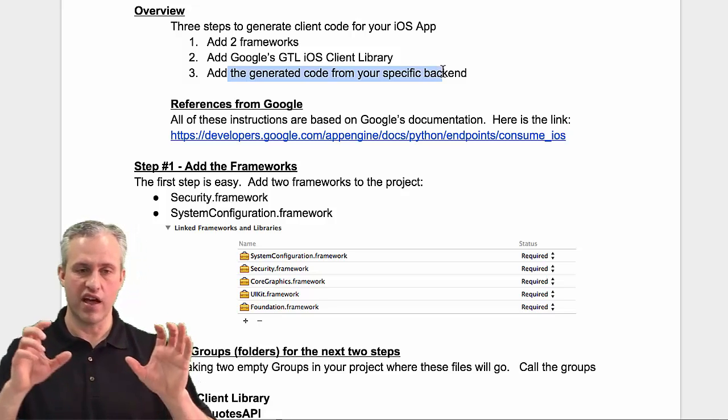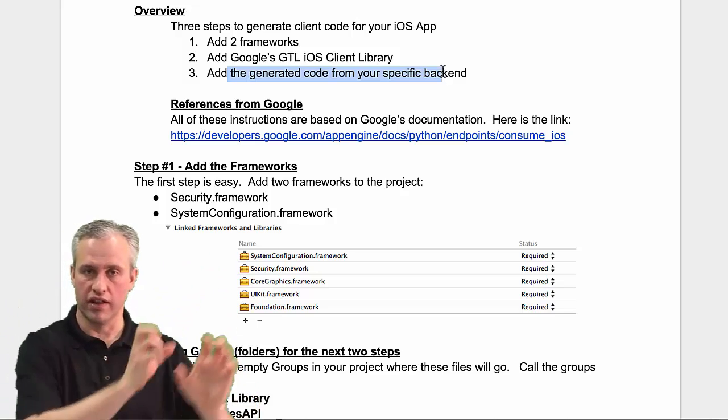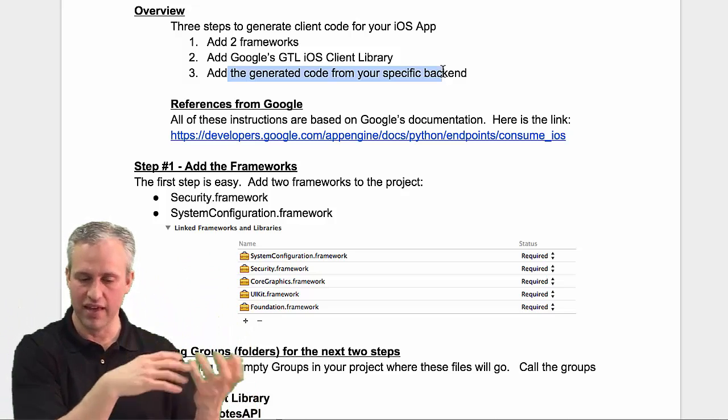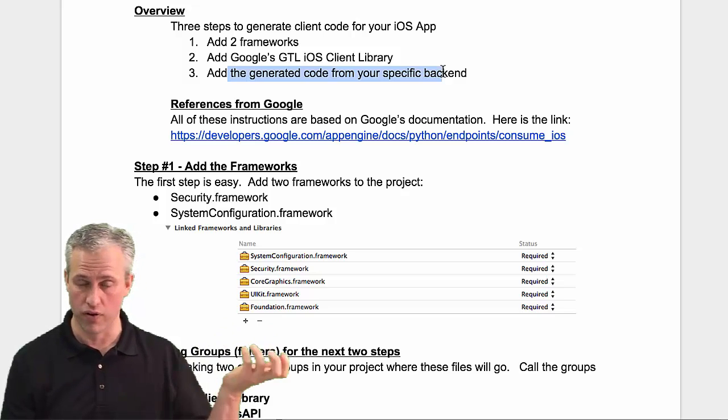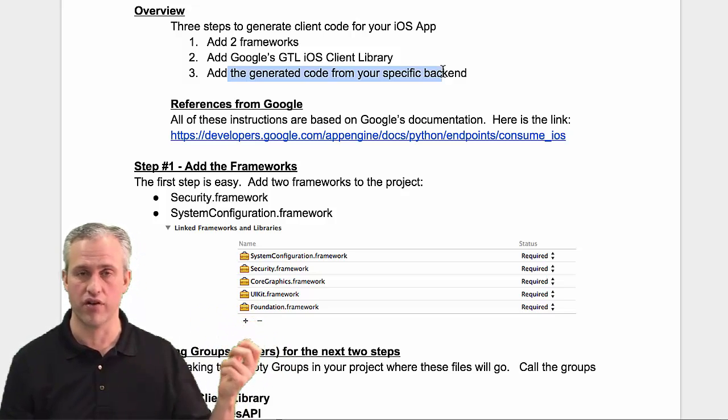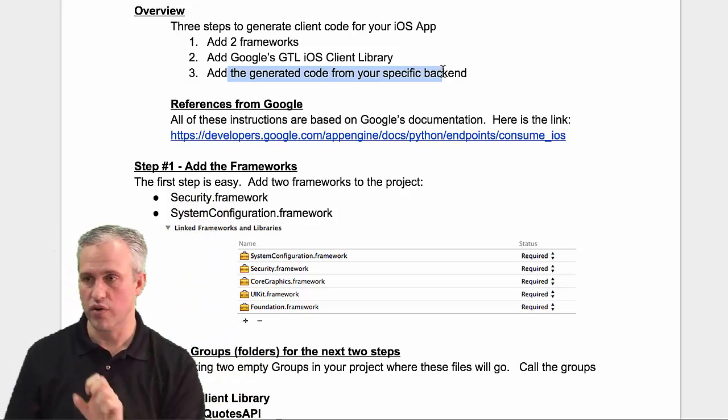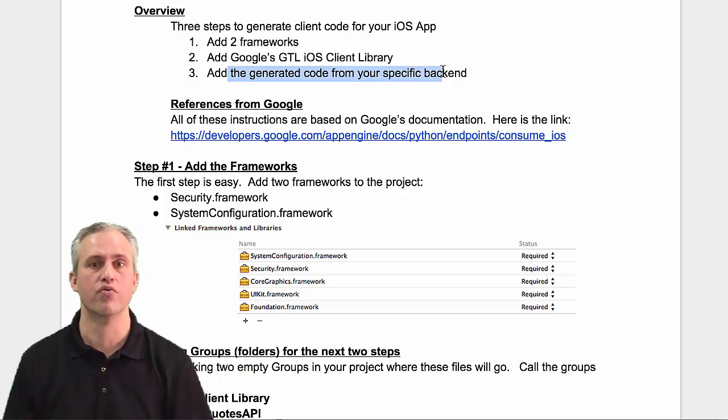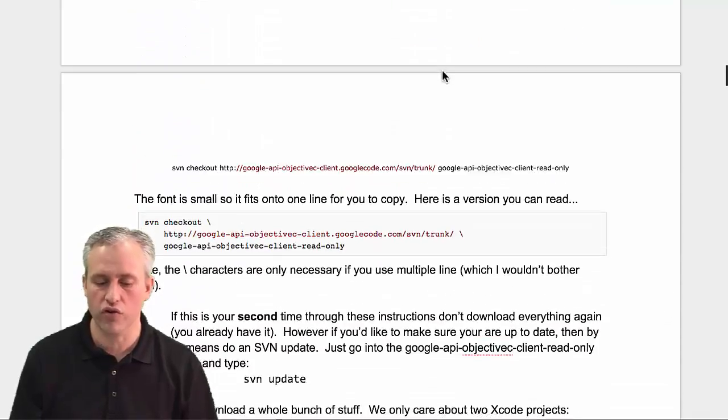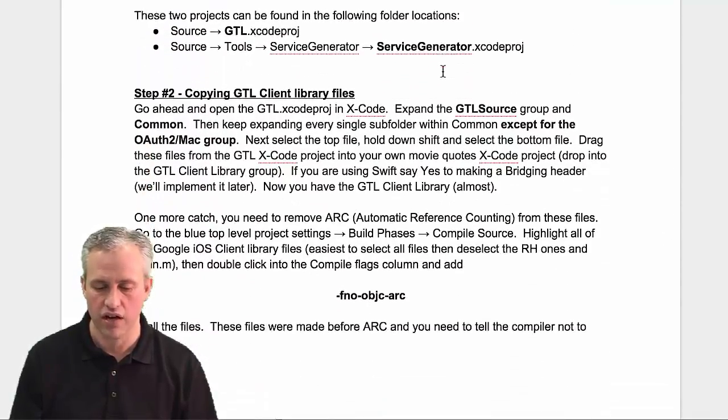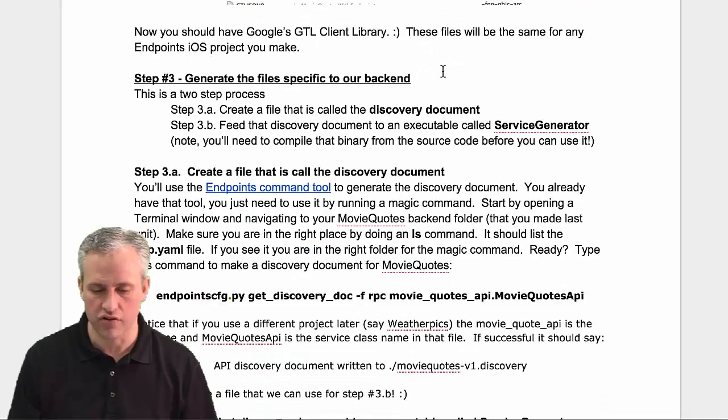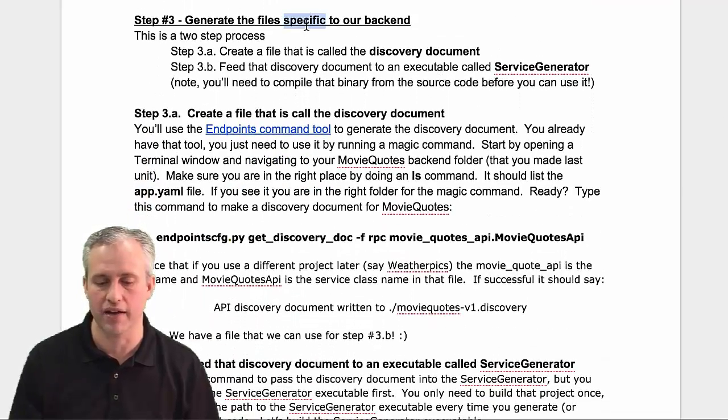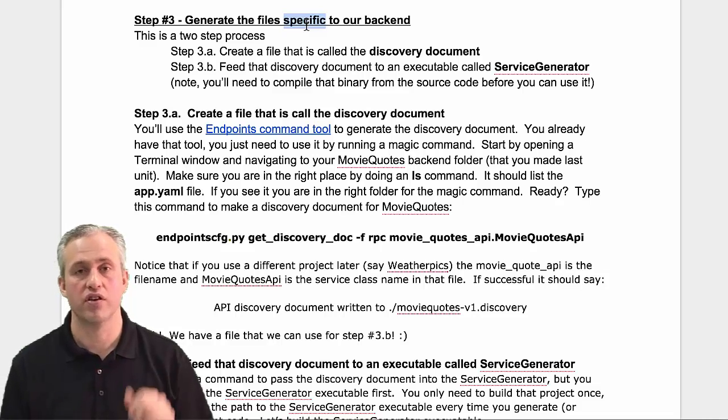This step is going to be harder because it has to look at our API file. We made that API file over in Eclipse last unit, and we need to generate Objective-C code from it. Let's scroll down to step 3, specific to our backend.